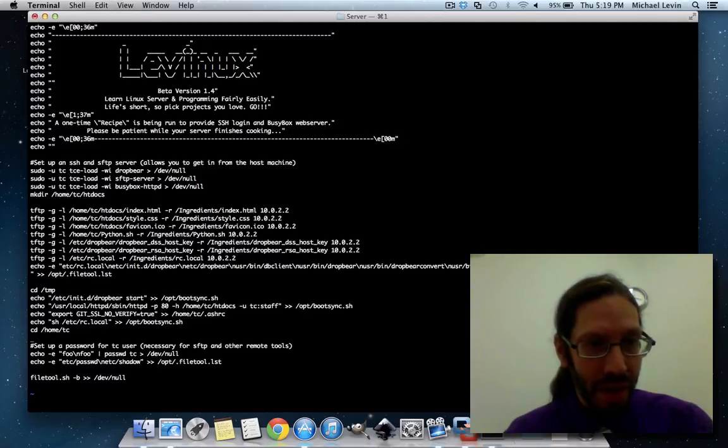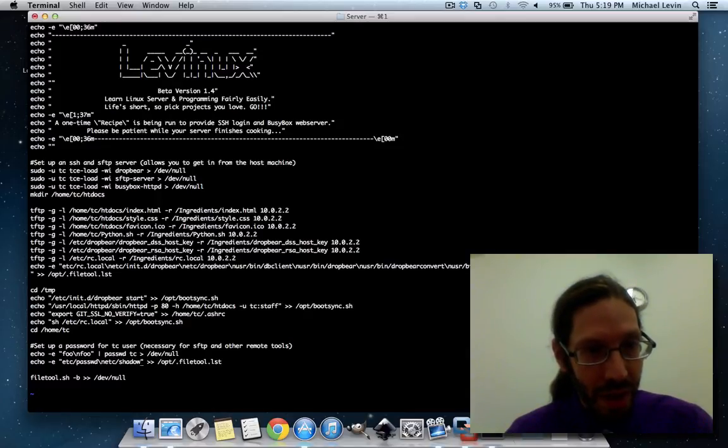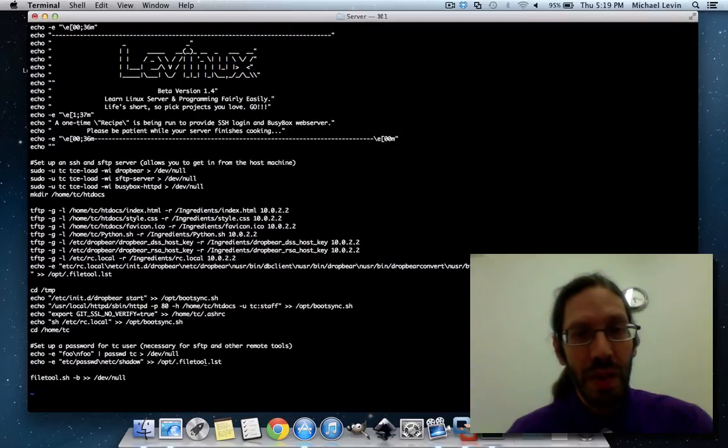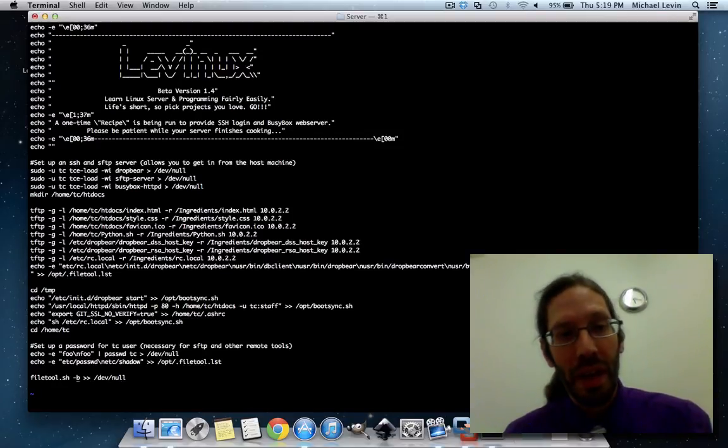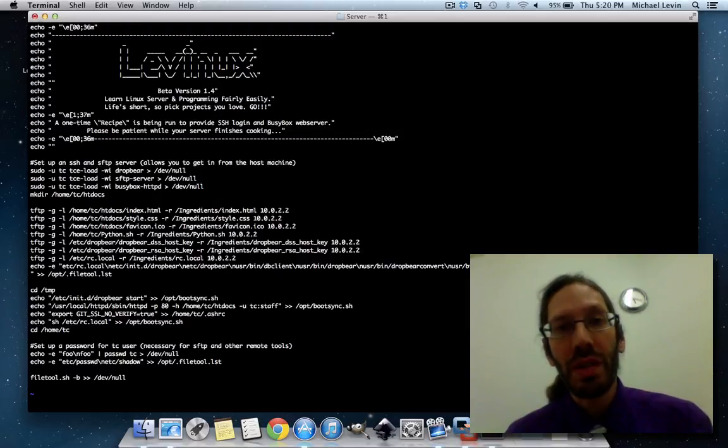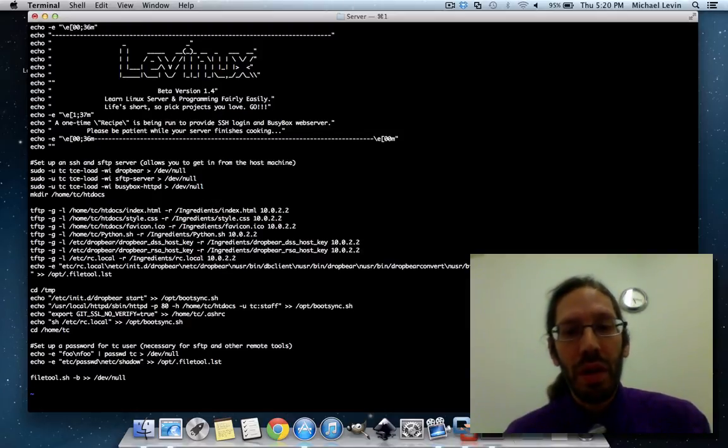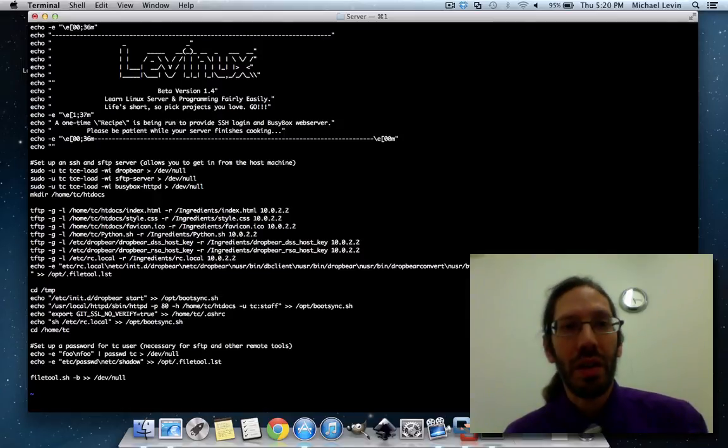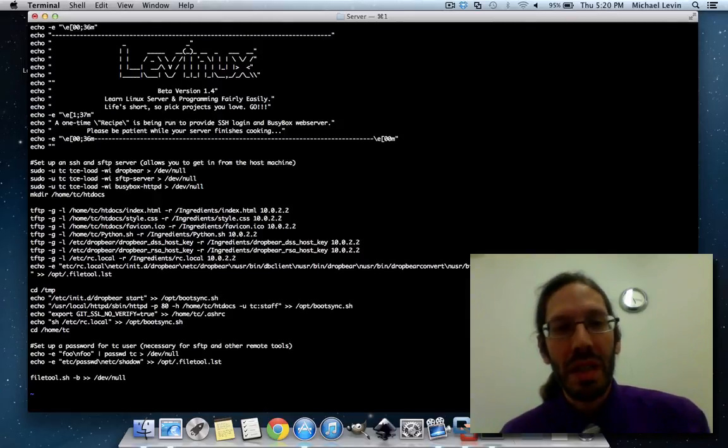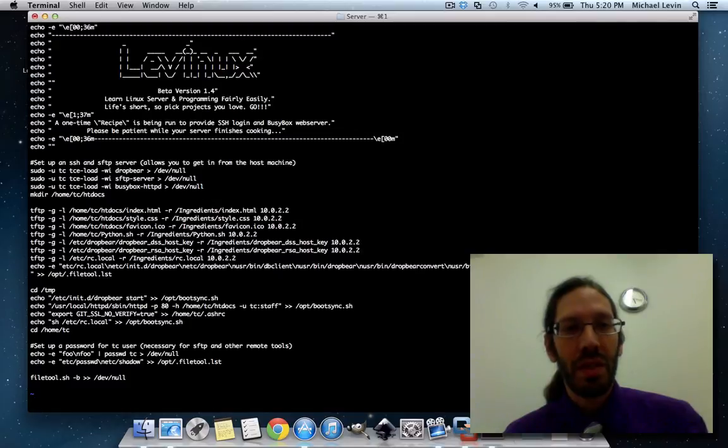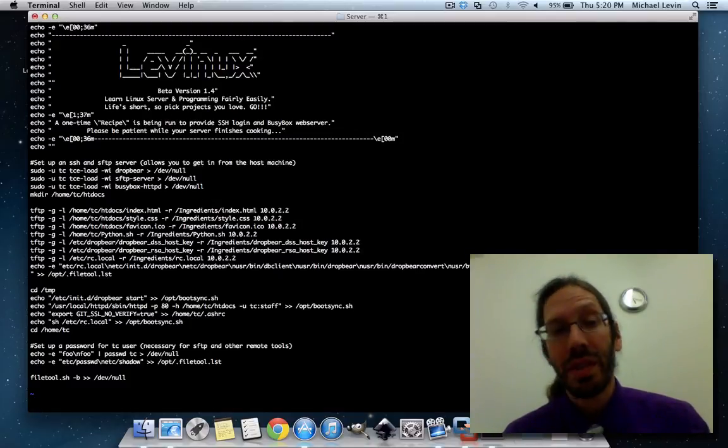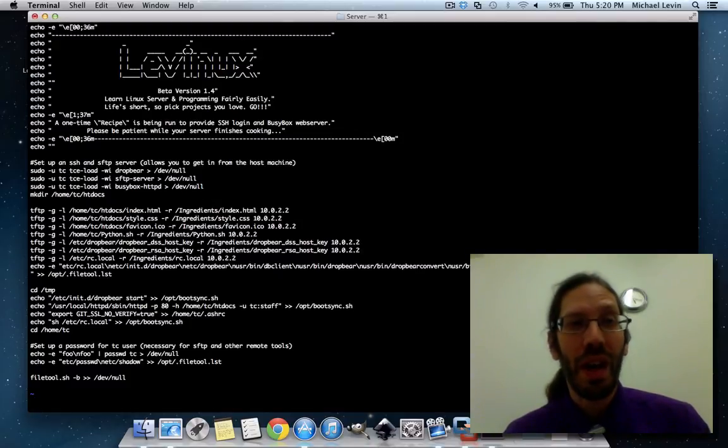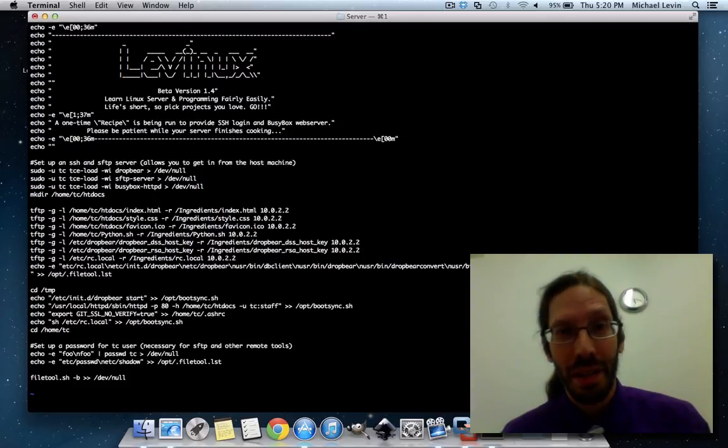And then a command at the very end which writes everything into filetool.lst and then runs a backup of filetool.lst. So, whenever Levinix runs, there's a small backup recovery that occurs that gets mixed into the core OS so that you have your original state that you left off. It's actually quite involved but also quite elegant.